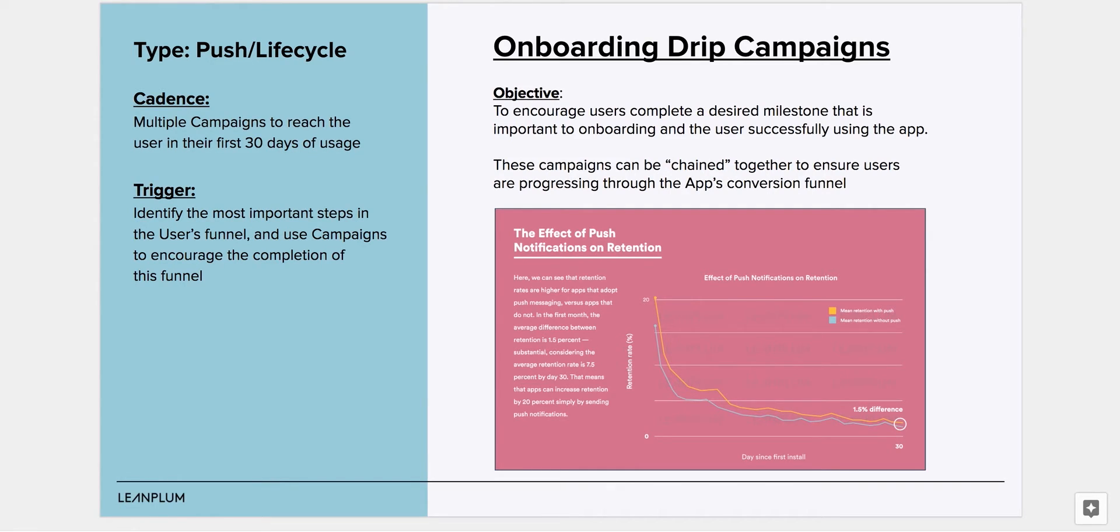You can easily create these in Leanplum. To achieve this, you can set up multiple campaigns that are chained together to ensure users are progressing through the app's conversion funnel.